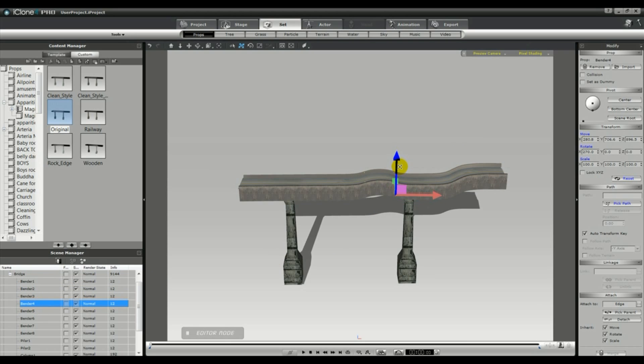As you can see here, I've selected a different section of the bridge, and I'm just creating a little hill.